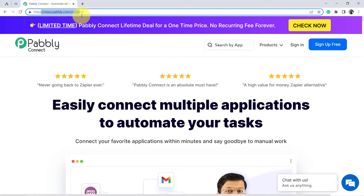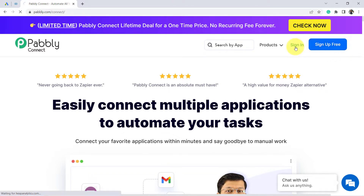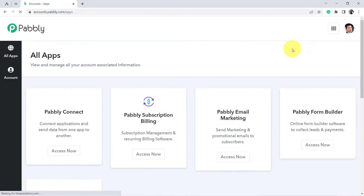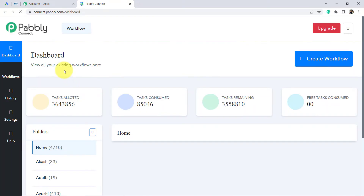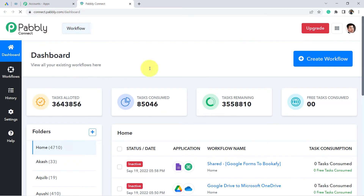You can reach this website by typing pably.com/connect. First you will have to create your free account, where you will also get free tasks to test this automation every month. I am already an existing user, so I have clicked on Sign In, then clicked on Access Now, and from here we are going to start creating our automation.